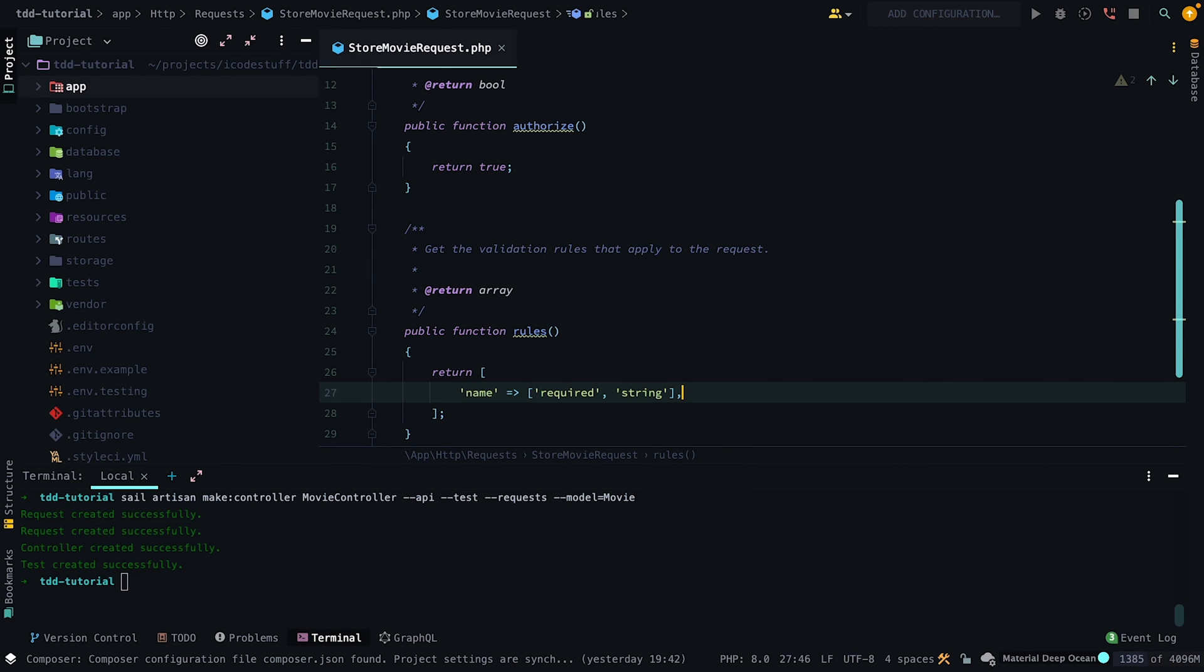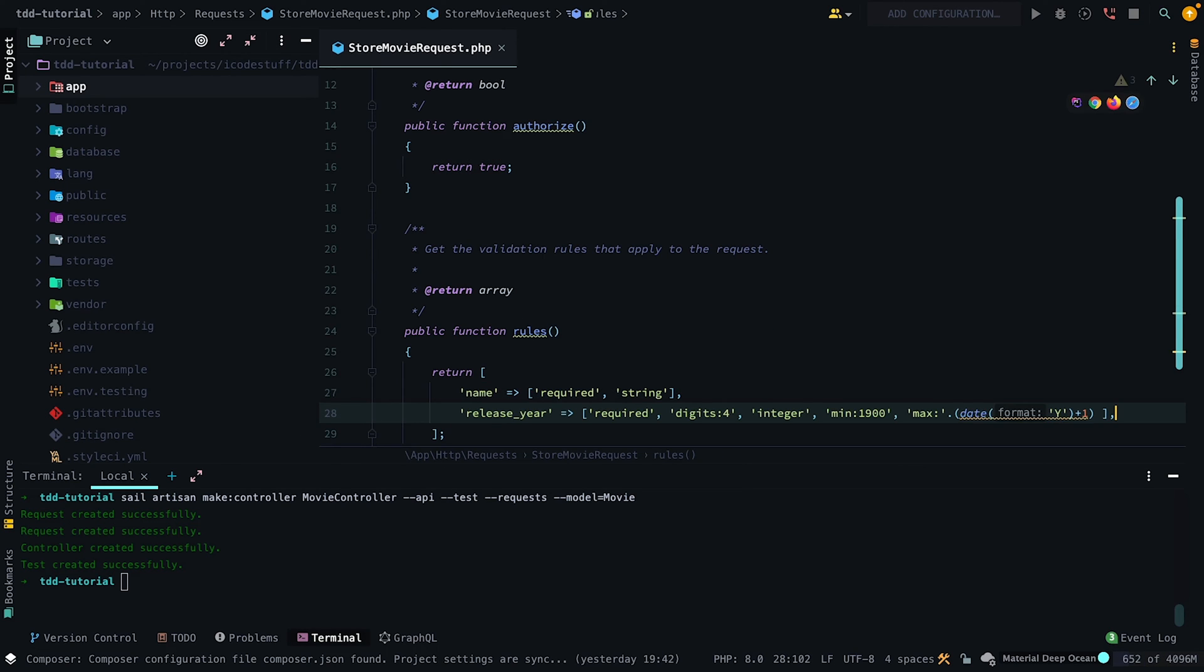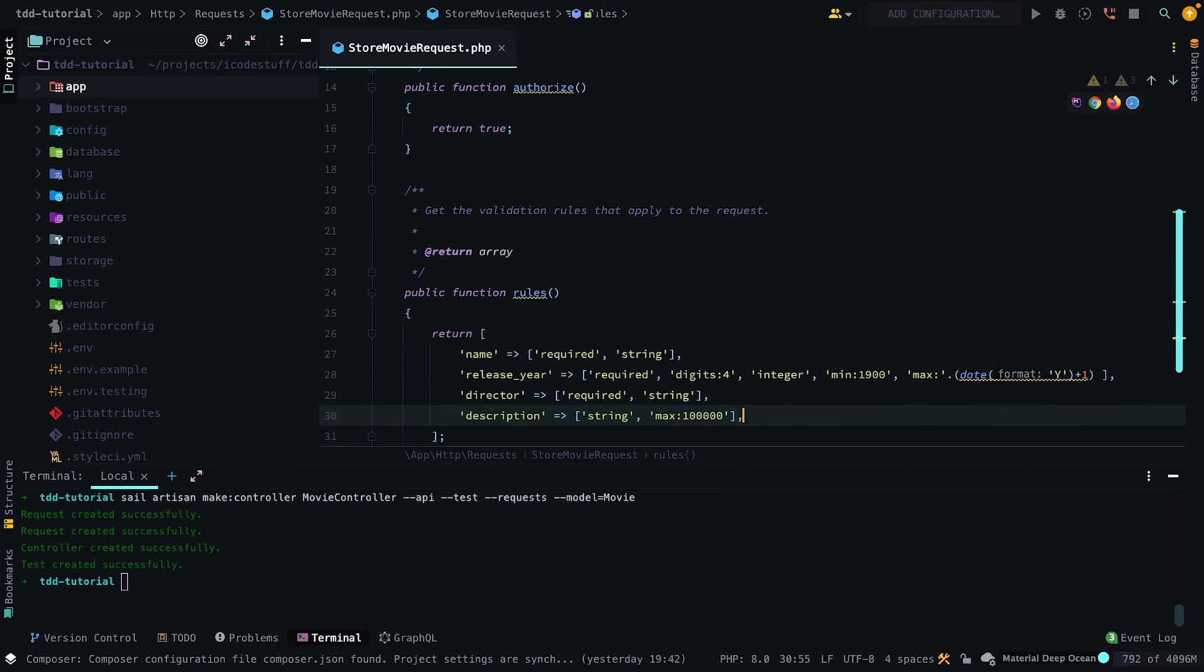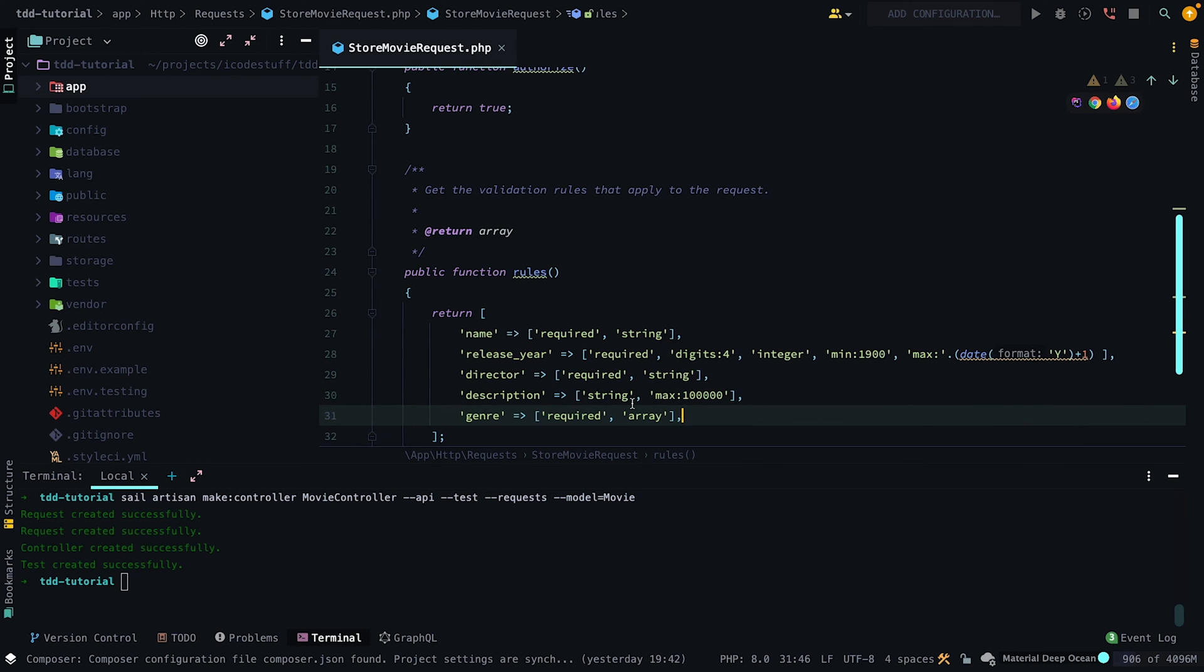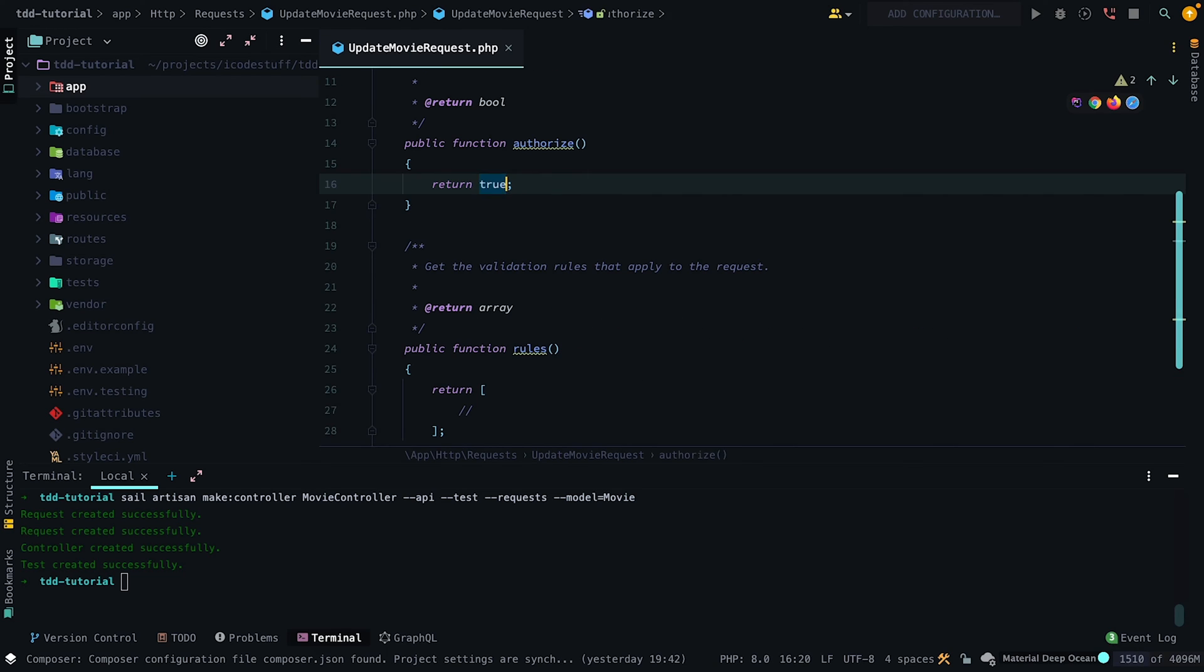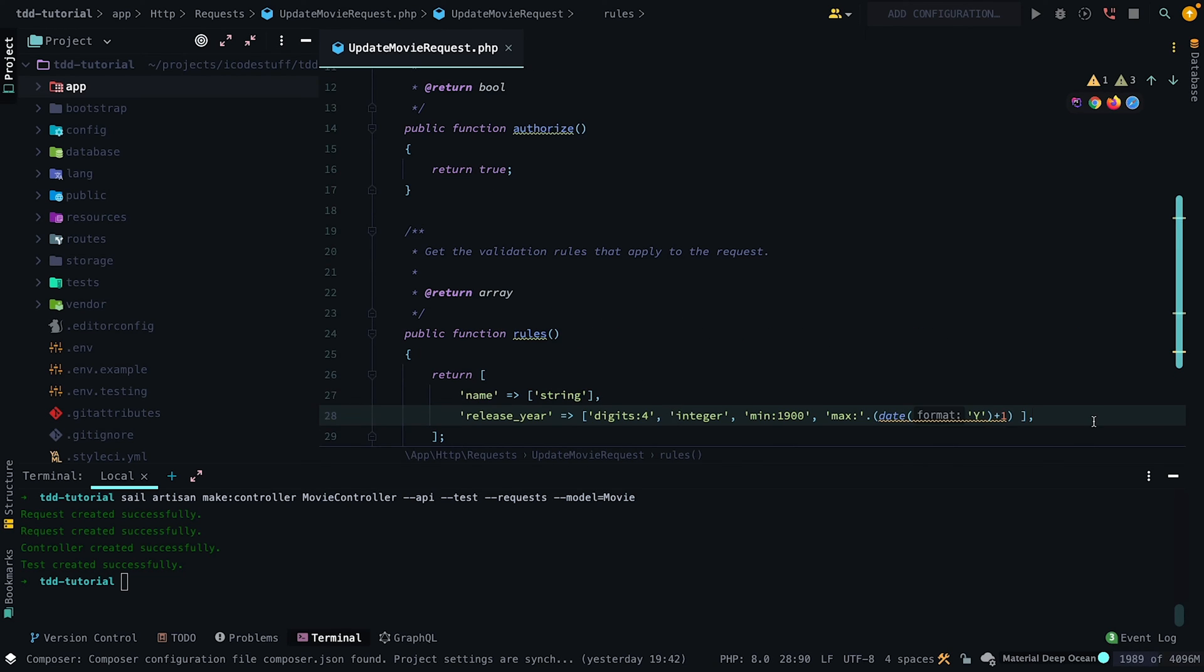Next, let's add the required attributes for our StoreMovie form request. All attributes can be referenced in the movie model. We'll want to do the same for the UpdateMovie request, just without the required field.